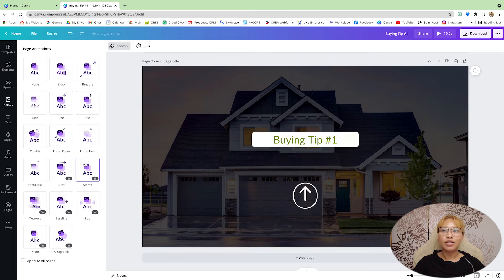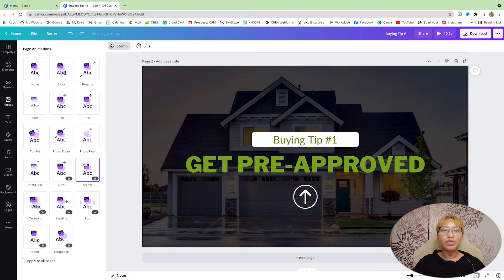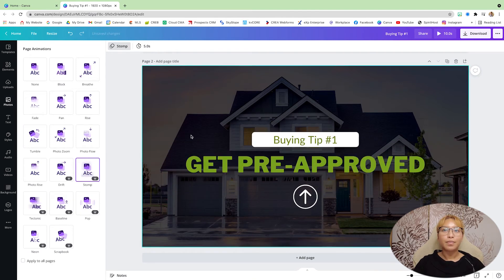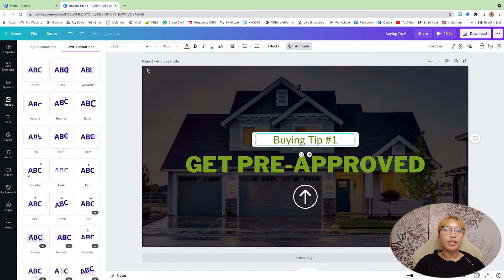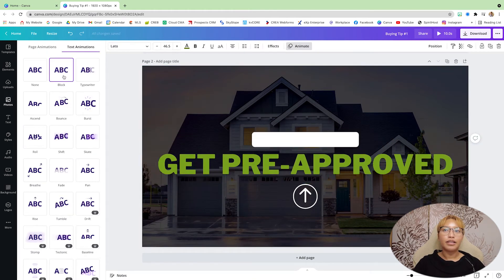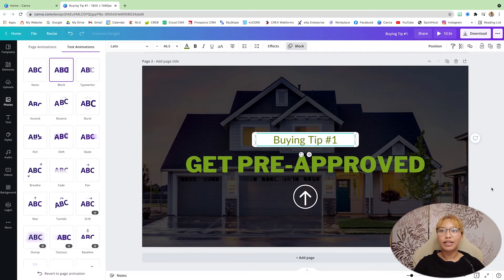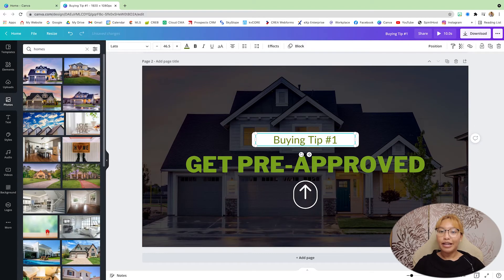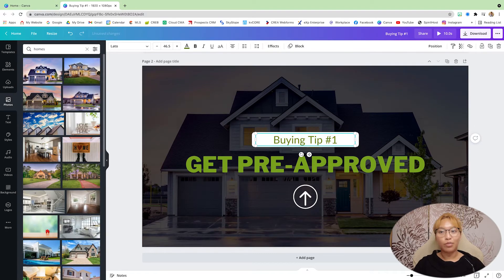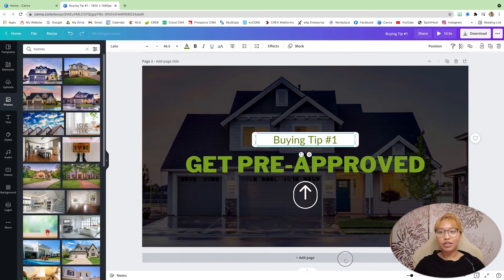So again, you have stomp and the block just like that. Now, if you want to level it up one more notch, you can put a video in here.